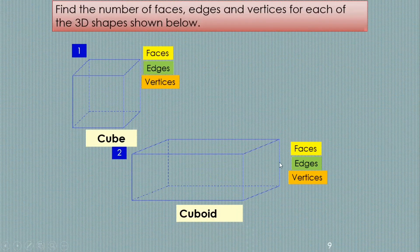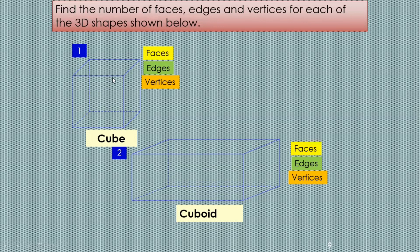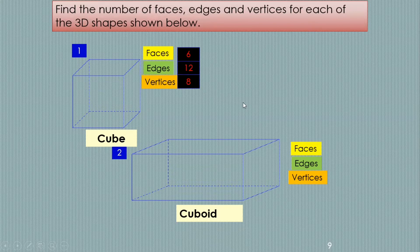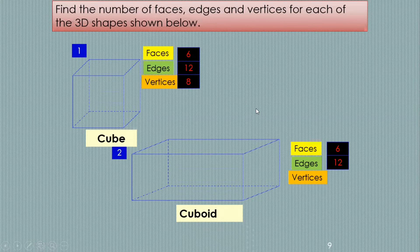Find the number of faces, edges, and vertices for each of the 3D shapes given below. The first one is a cube — how many faces, how many edges, and how many vertices does it have? Let's find out. The flat surfaces: we have six faces, we have 12 edges, and we have eight vertices. The same is the case for a cuboid — cuboid also has six faces, 12 edges, and eight vertices.